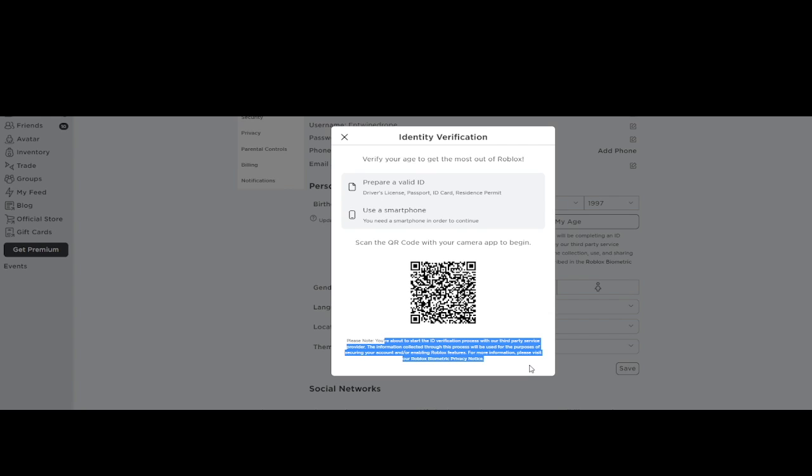Personally, I use a passport, but once you get to here, you're going to want to pull out your smartphone, go to the camera, point it up to that QR code, and it's going to take you to a link to verify your age.